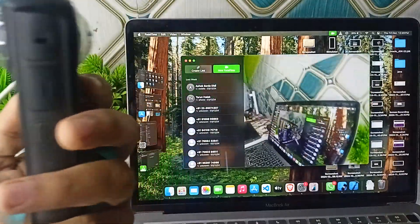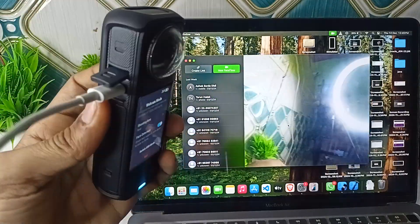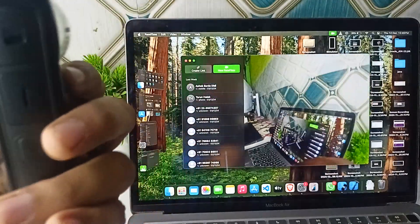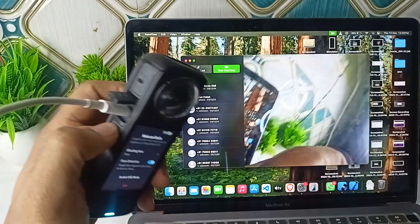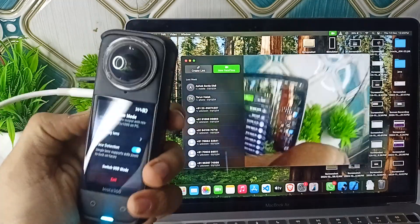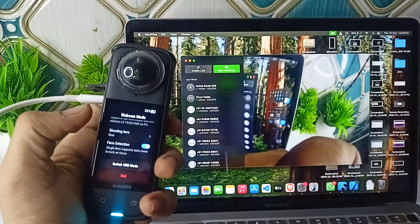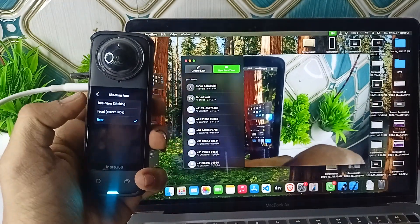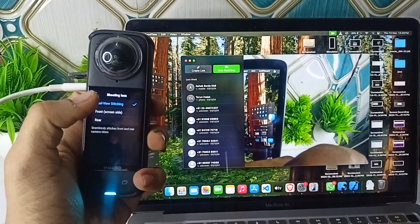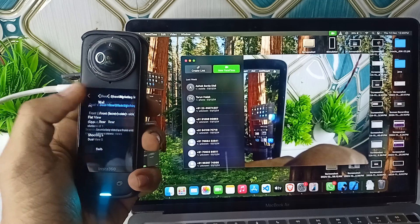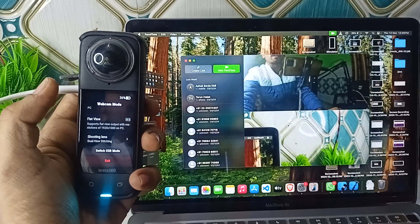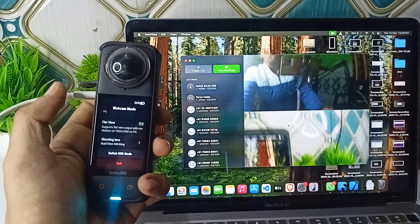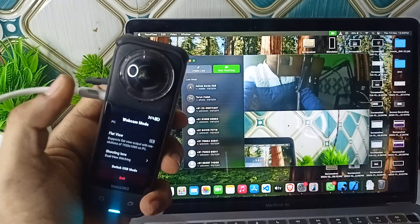Now you can do FaceTime, office meetings, and many things by using this. You can also select the lens type. When I select dual lens and switch back, it will use the dual lens and showcase the 360 view.